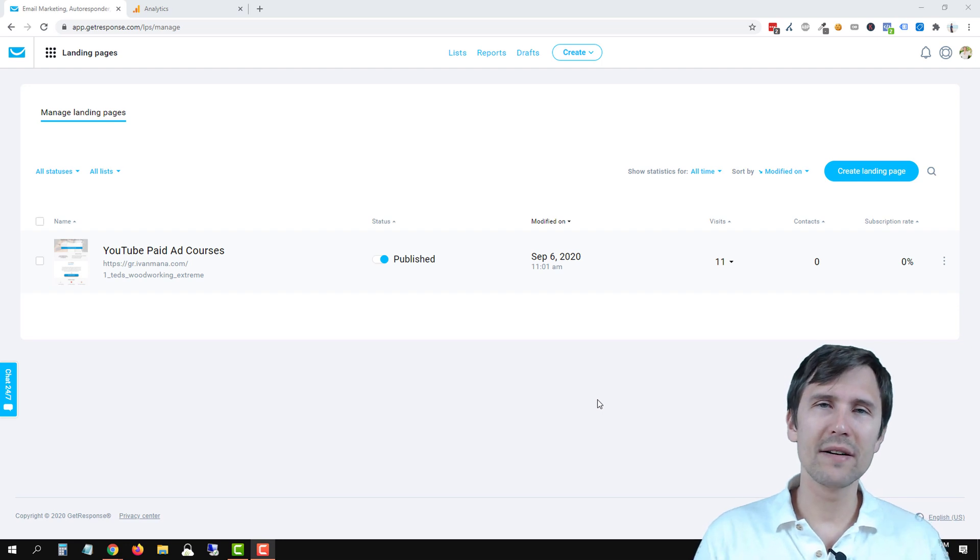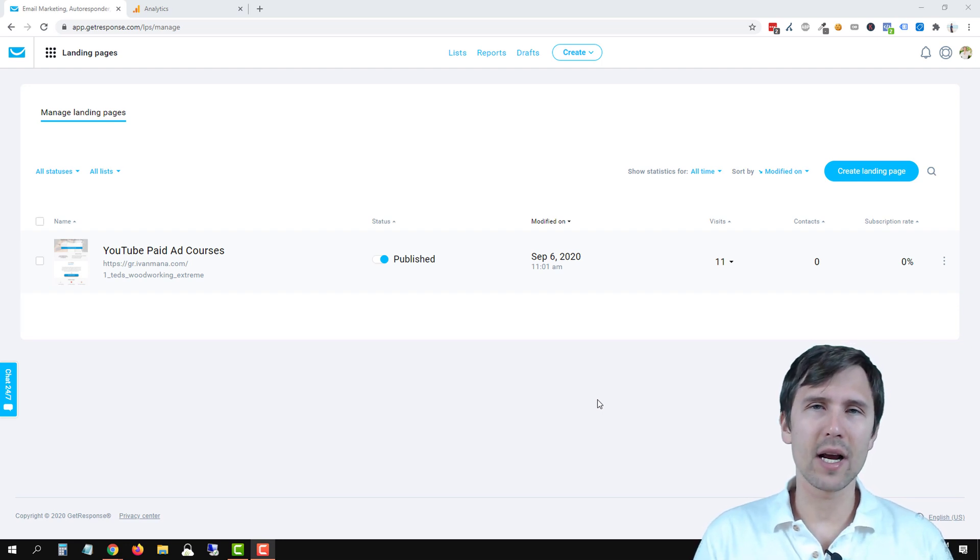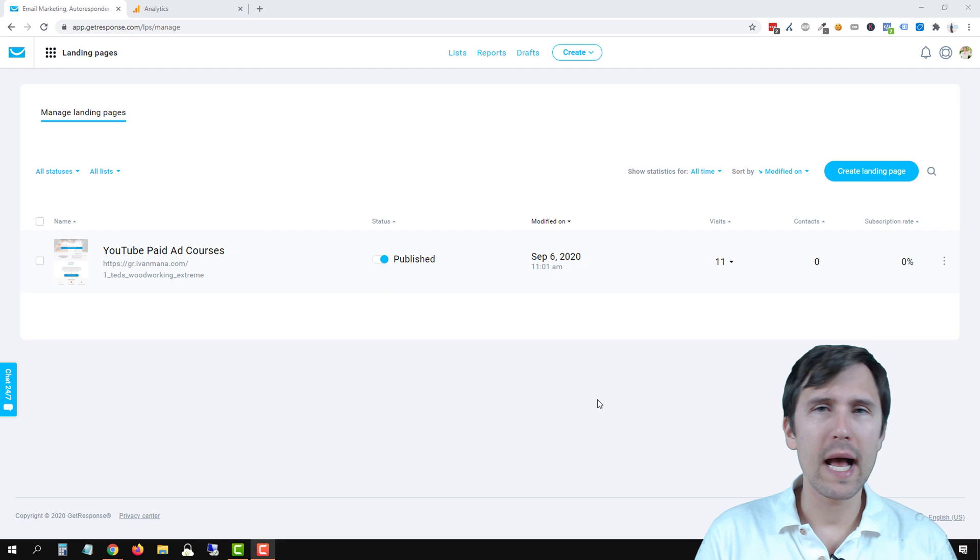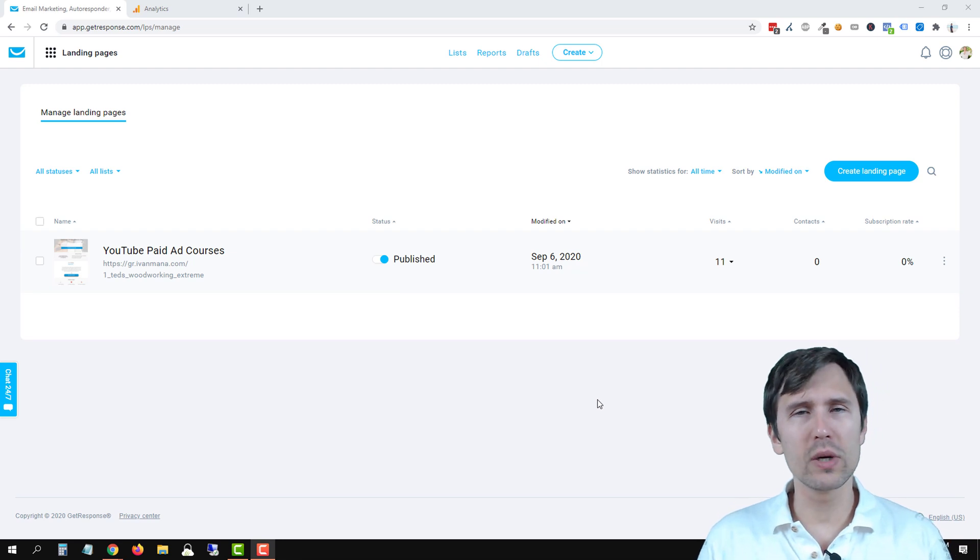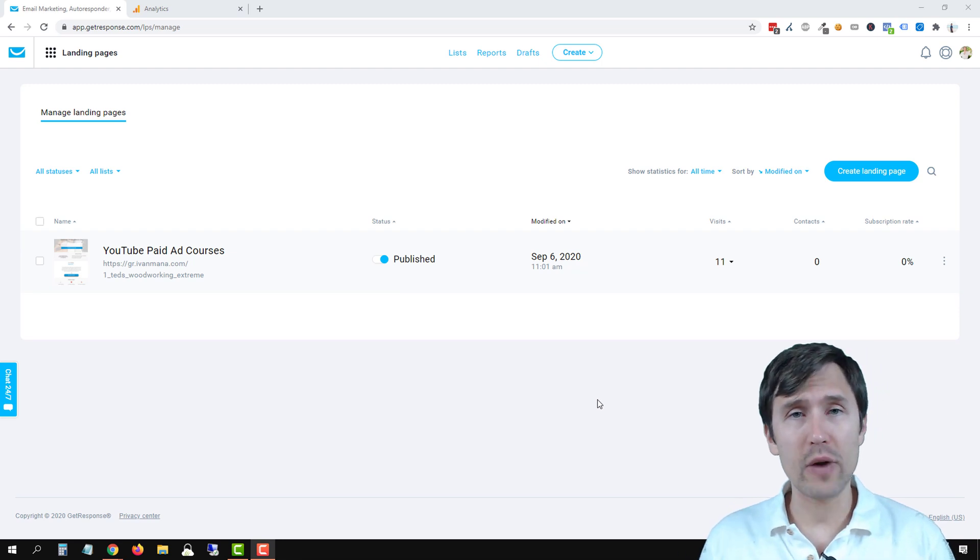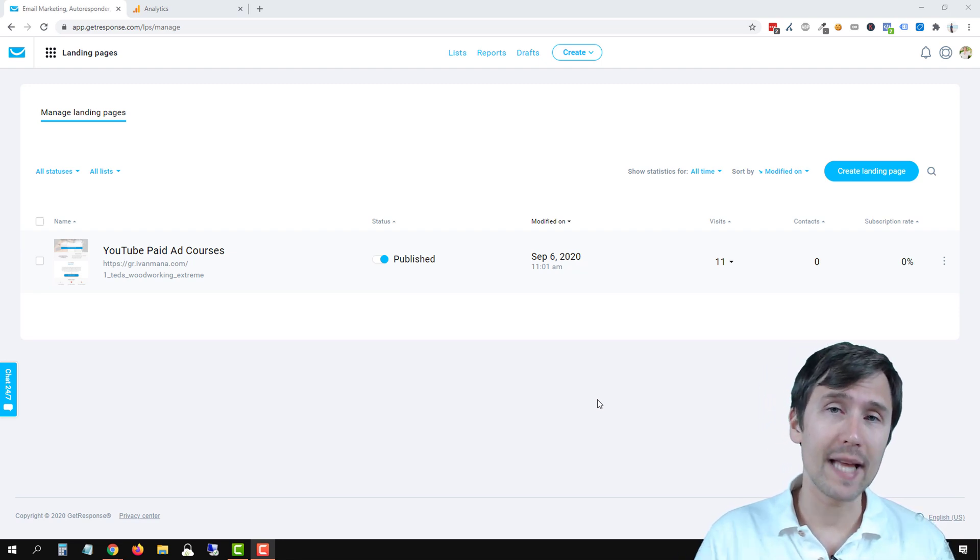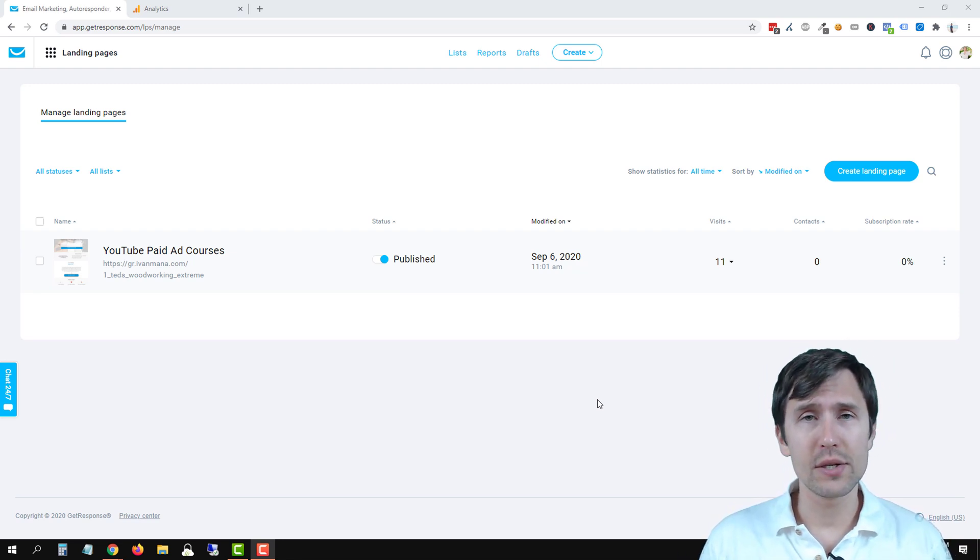Hey guys, Ivan here at IvanMana.com and in this video I want to show you how to add the Google Analytics tracking code to your GetResponse landing pages.